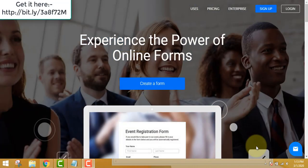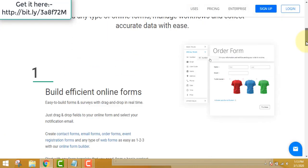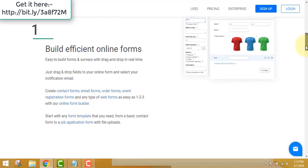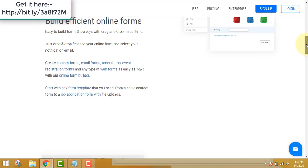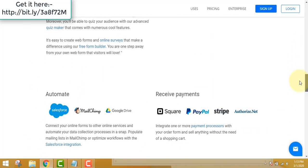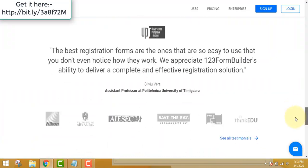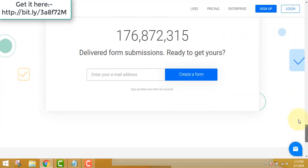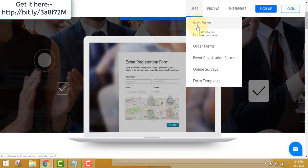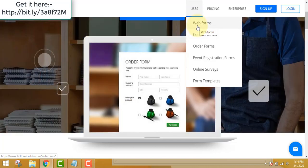The best form builder software. 123FormBuilder is one of the best software which you can find online. It is very smooth and has a very slick user interface. You can make forms for your website, whether it's web forms or contact us forms.